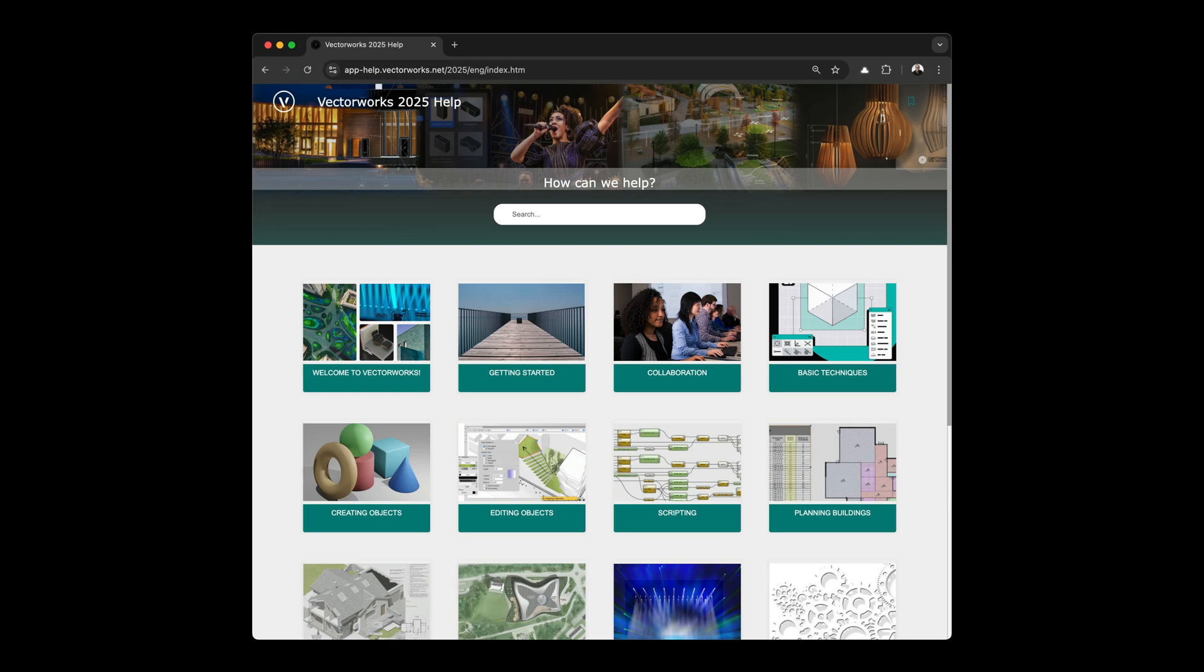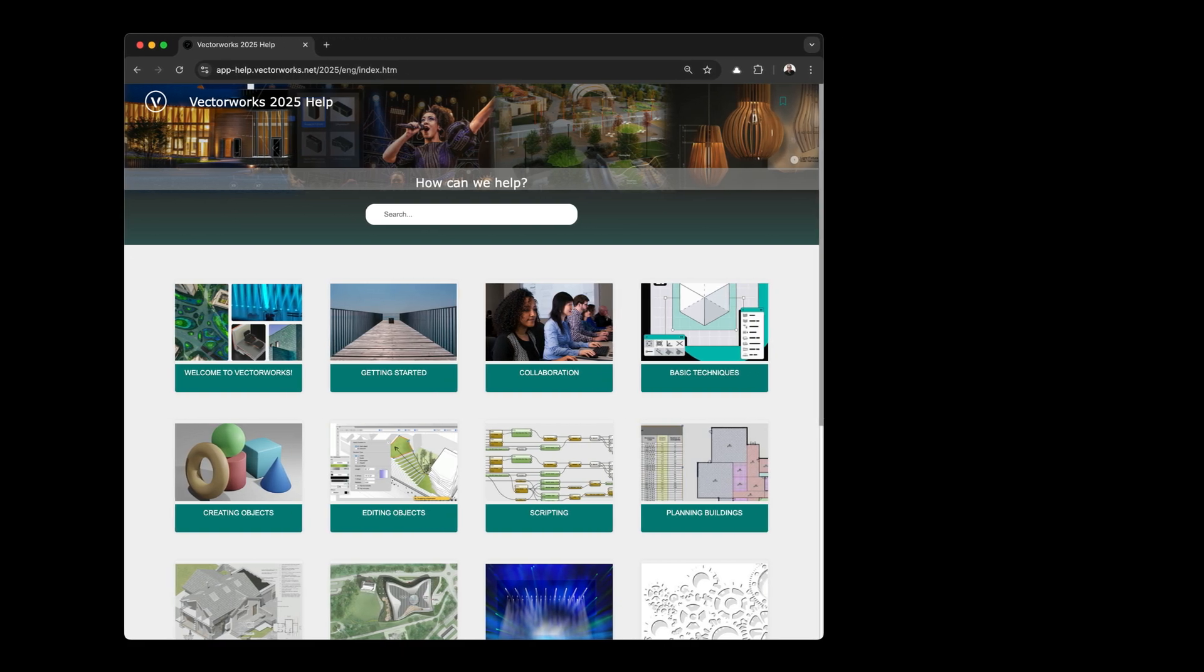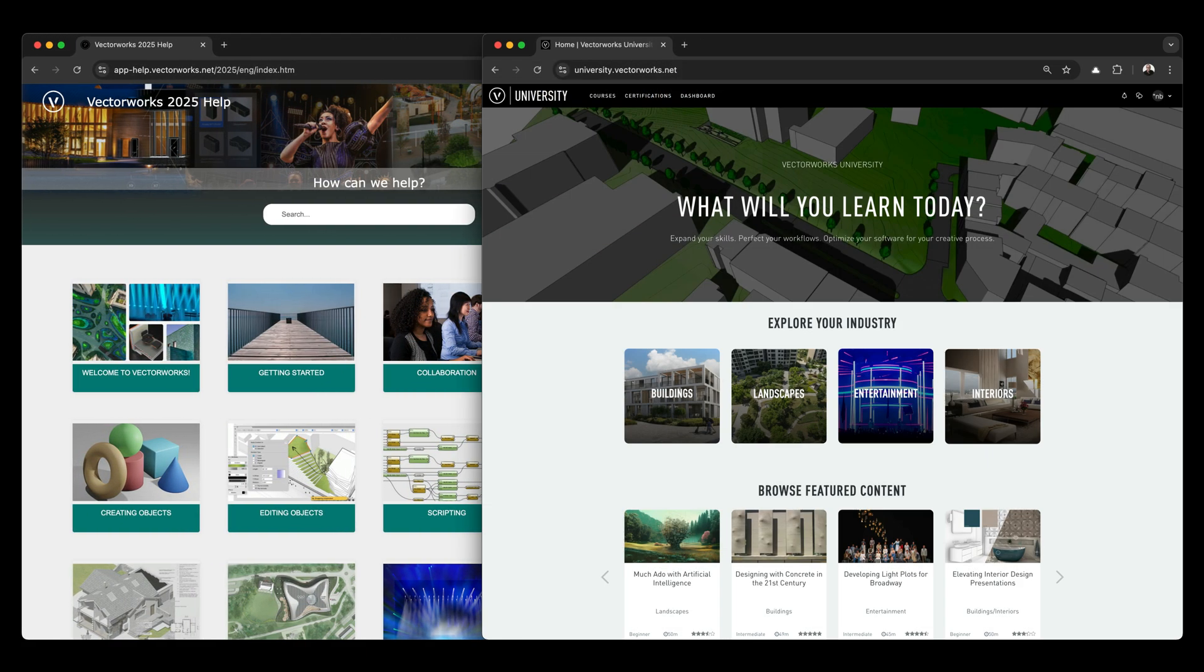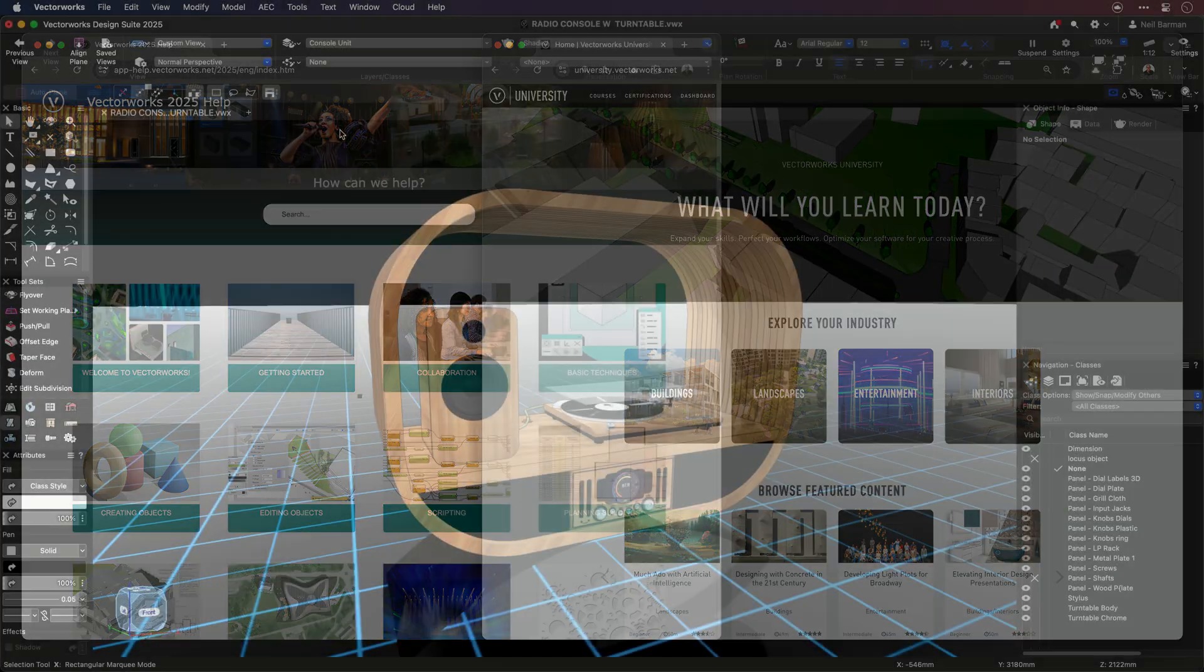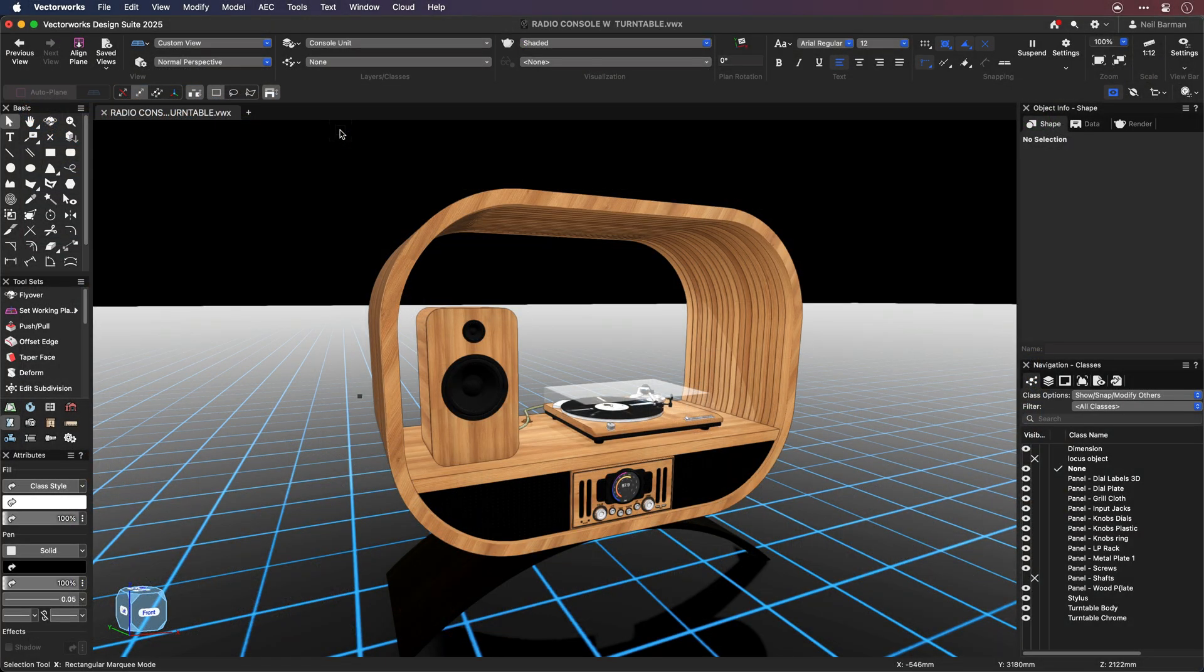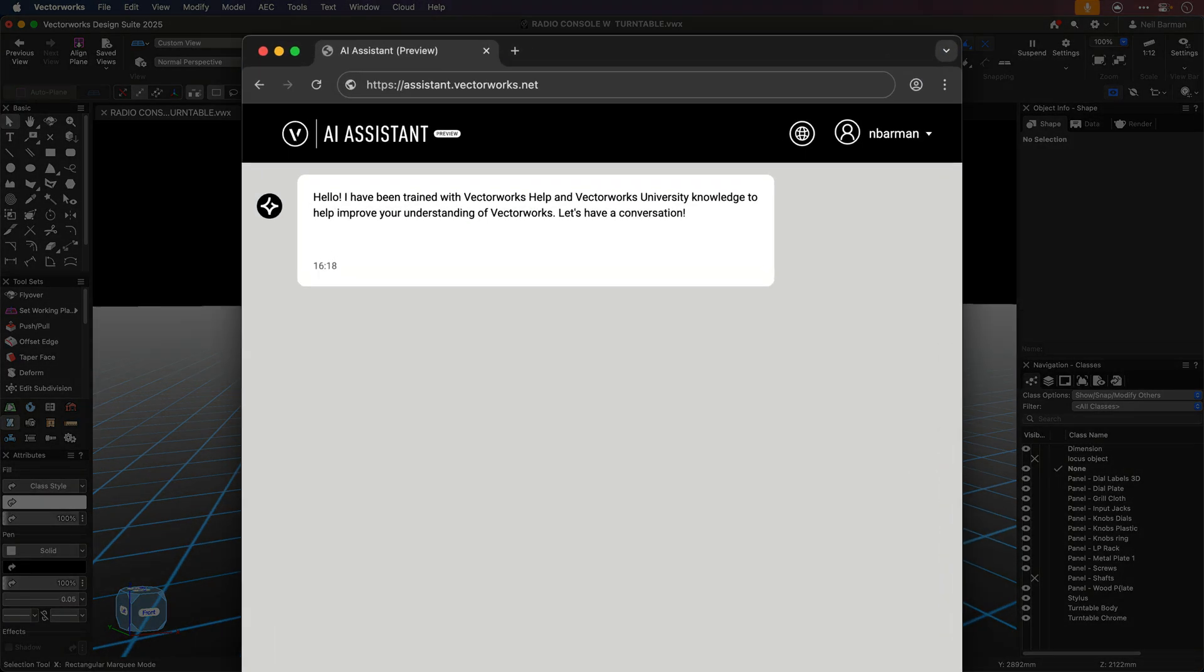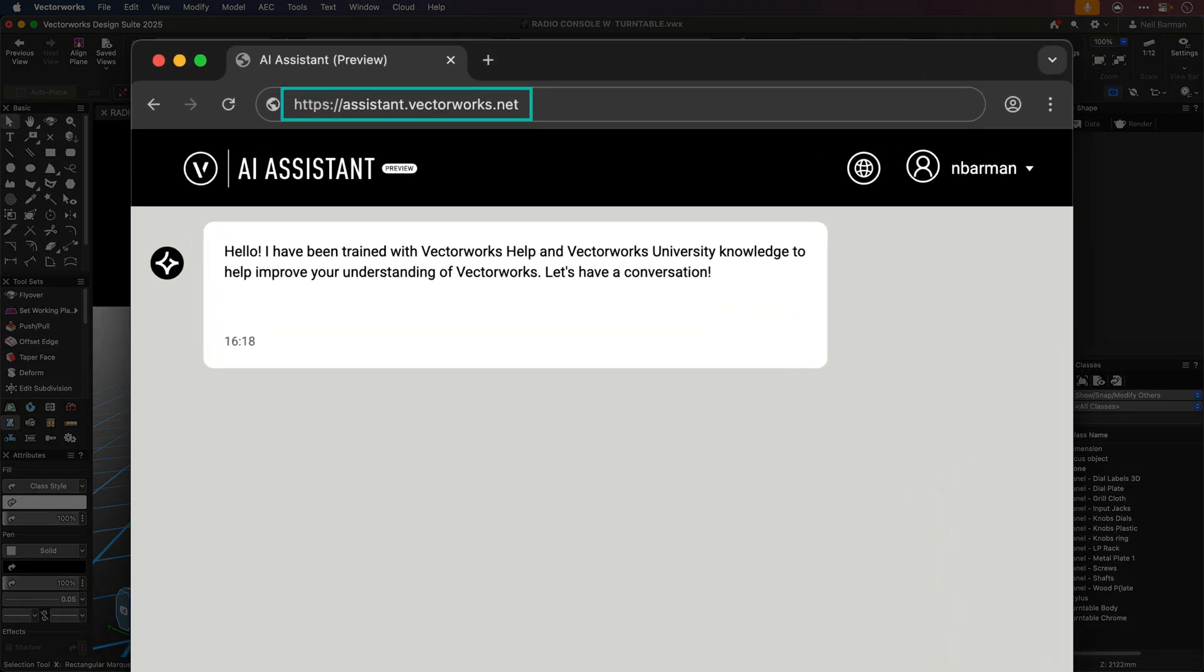The AI Assistant is your Vectorworks guide, trained specifically on the information in the Vectorworks online help system and selected resources at Vectorworks University. The AI Assistant can be accessed via the help menu or directly in a web browser by visiting assistant.vectorworks.net.